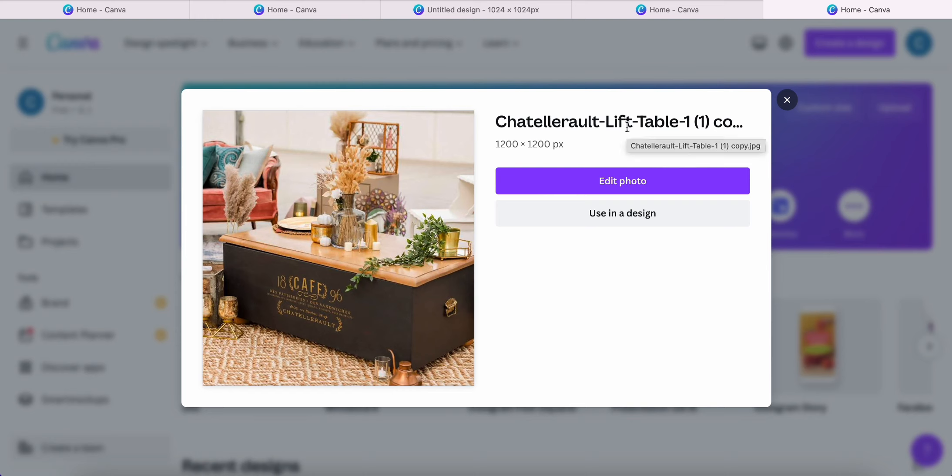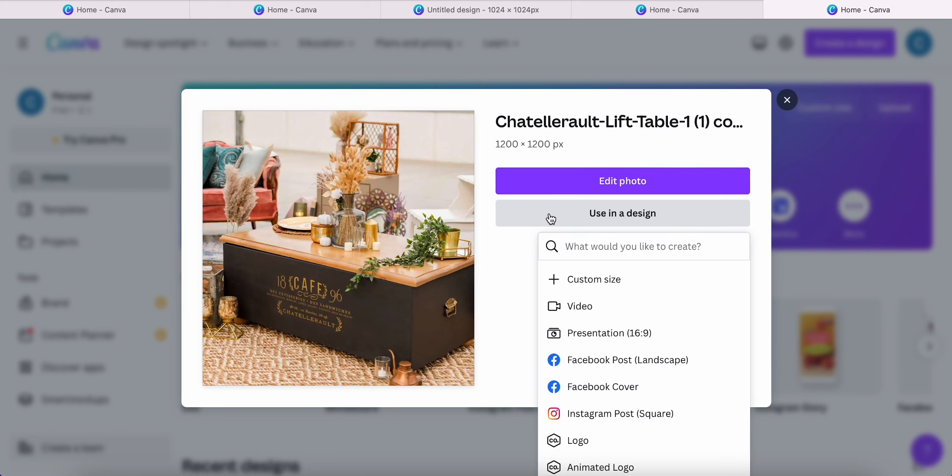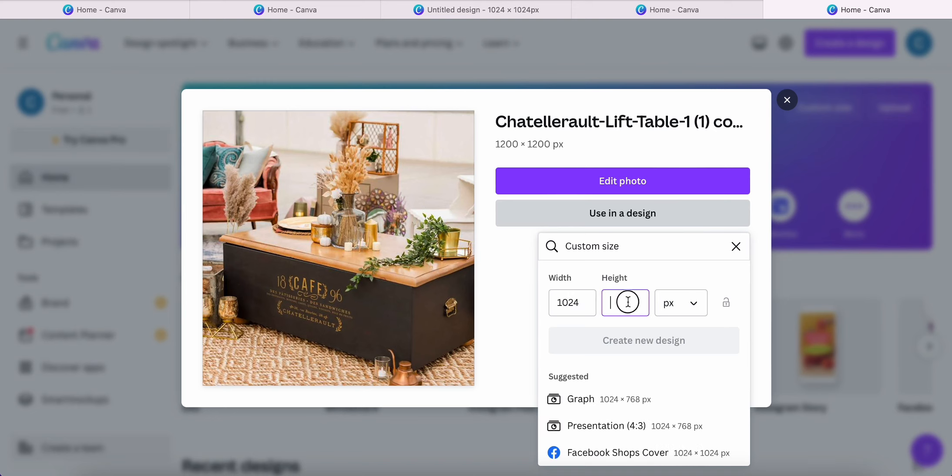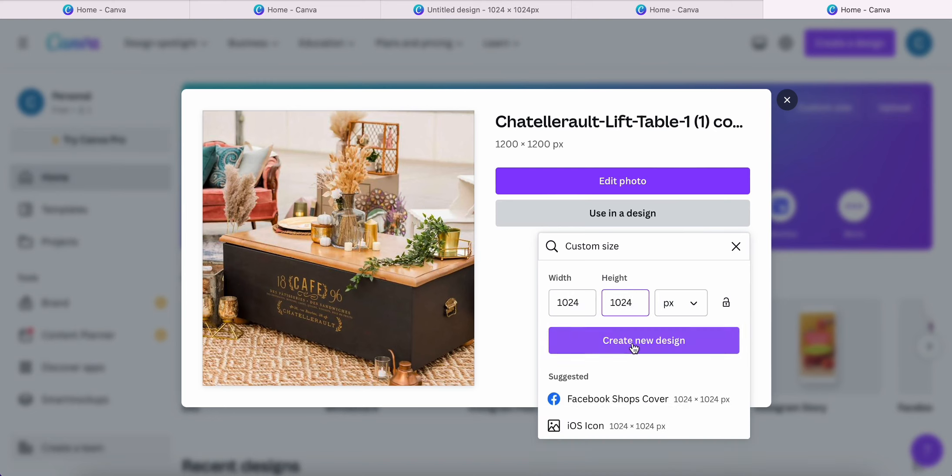However, the app that I'm going to be uploading this photo on requires me to use a smaller pixel size. So I'm going to go ahead and click on use in a design and click on custom size. Next, I'm going to type in the size that I need for my project and click create design.